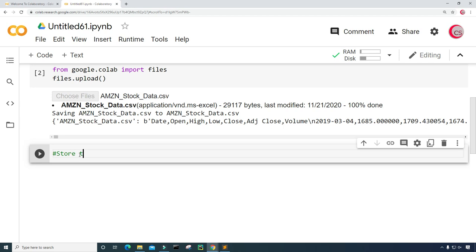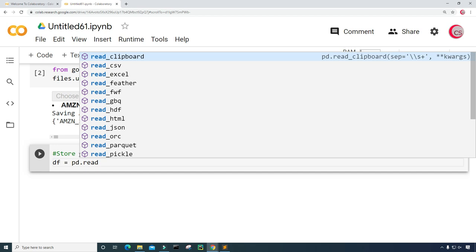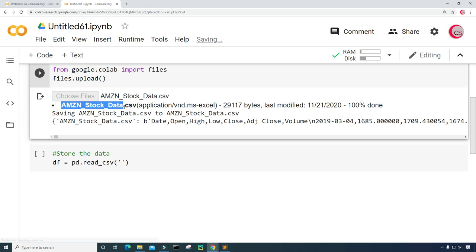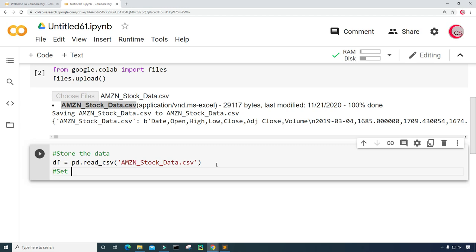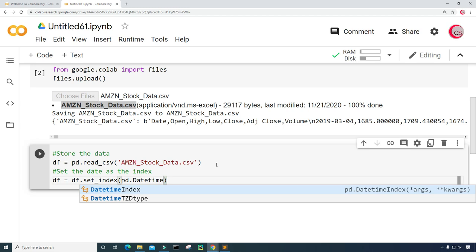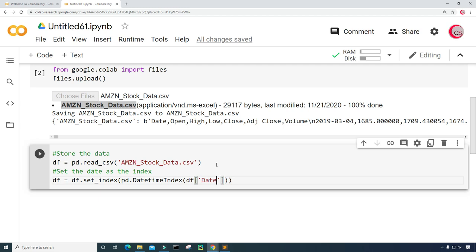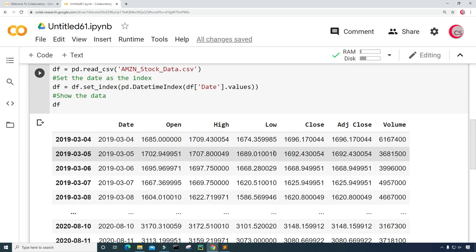Let's create a new cell and store the data into a DataFrame. I'm going to create a variable called df, which will be short for DataFrame, and set it equal to pd.read_csv with the name of the file we just uploaded — amazon_stock_data.csv. Next, I'm going to set the date as the index, so I'll set df equal to df.set_index and input pd.DatetimeIndex with df.date.values. Then I'll type df and run this cell to show the data.